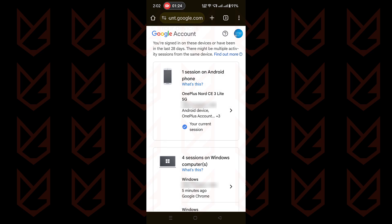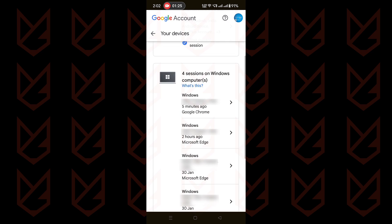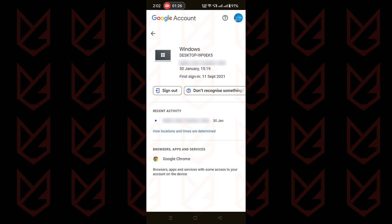After observing all the details, if you find any device suspicious, you can tap on Sign Out to remove the linked device from your account.